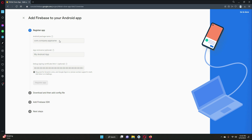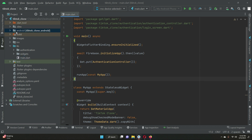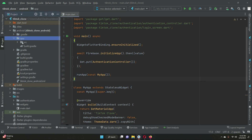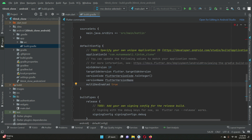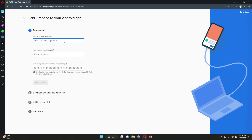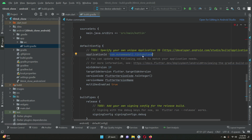Here we have to provide our package name. Come back to your Flutter project — inside the android module, open app, then build.gradle. In here you will see the 'applicationId'. You can change it, for example removing the underscore. Whatever application ID you choose, once you copy it and connect it with Firebase, you must not change it again.